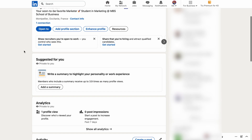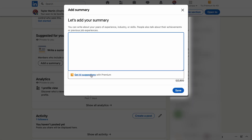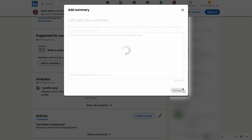LinkedIn understands this, which is why it also suggests people who work or study at the same place as you. Don't forget to add a presentation about yourself. Since your experience and education are already on your profile, there's no need to mention them. The introduction is more of an opportunity to show your personality. I'm doing something quick here, but keep in mind that you can use up to 2,600 characters, so you can go ahead and write a longer text.